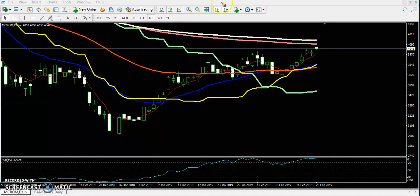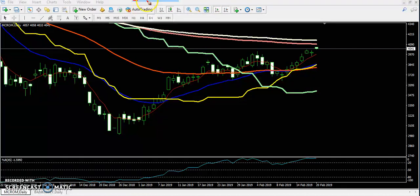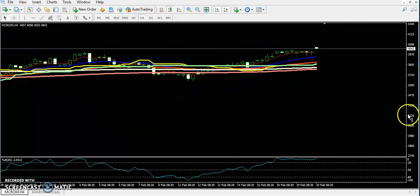So you can see this doji pattern forming just above the supporting zone, which indicated the price will continue toward the upside. And if you look at the 4-hour chart, there was another pattern forming here as well.